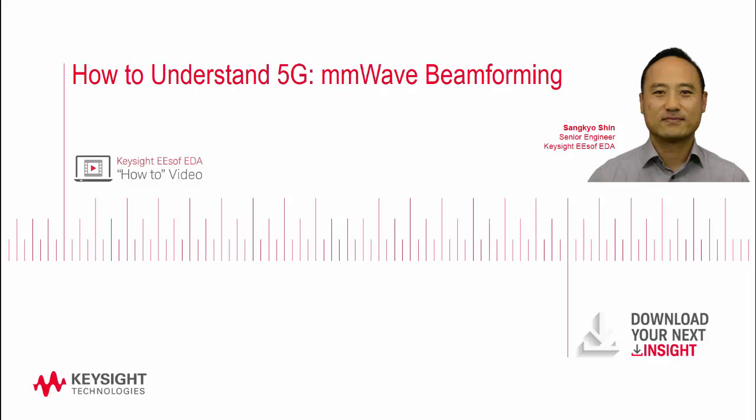My name is Sangyo Shin, and I am a senior engineer at Keysight Technologies. In this video, I will go over how to design a mmW beamforming system with demonstrating a high-level modeling for the architectural design.